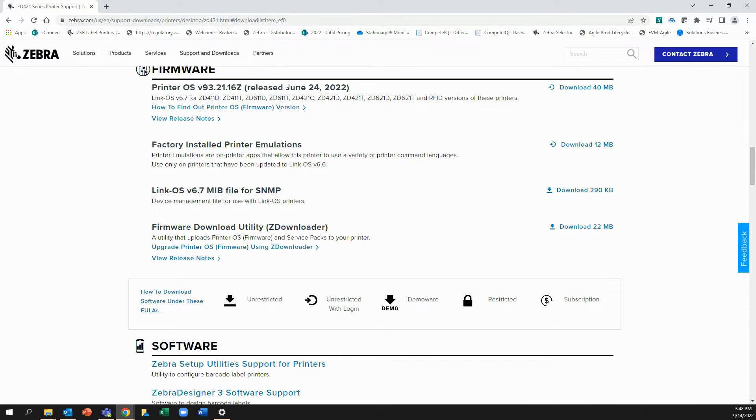It was released on June 24th, 2022. There are no other versions of the firmware listed on this page. So this is my latest and greatest version here.